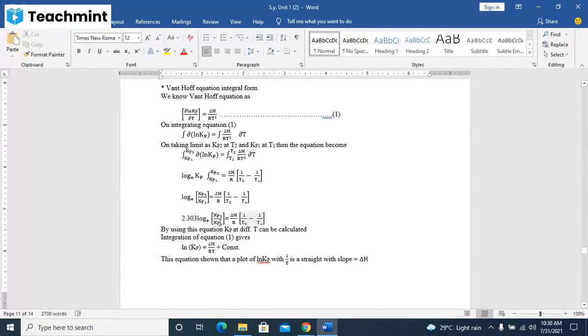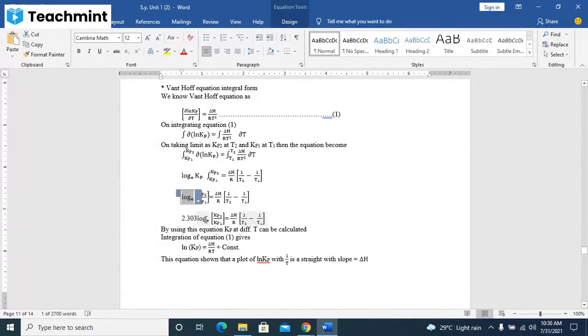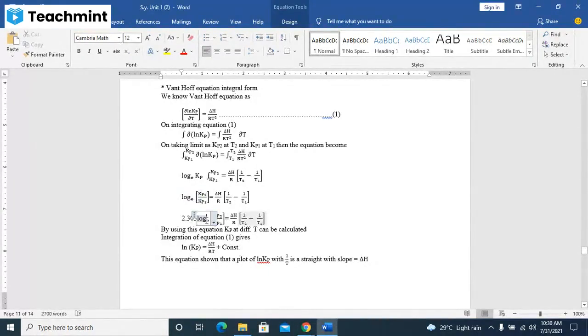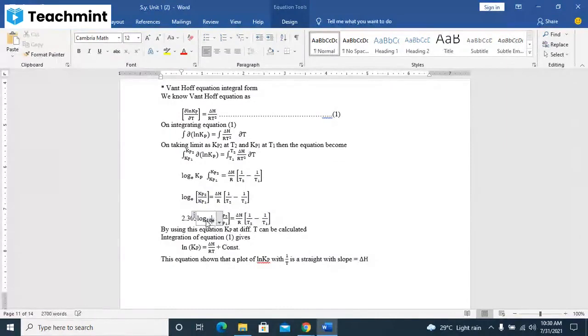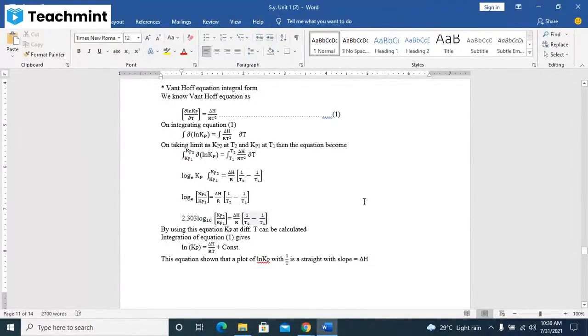Multiply by 2.303 to replace natural log with log base 10. 2.303 log10(Kp2/Kp1) is equal to delta H upon R times (1/T1 minus 1/T2). That will become the normal log in the simple format that we require.